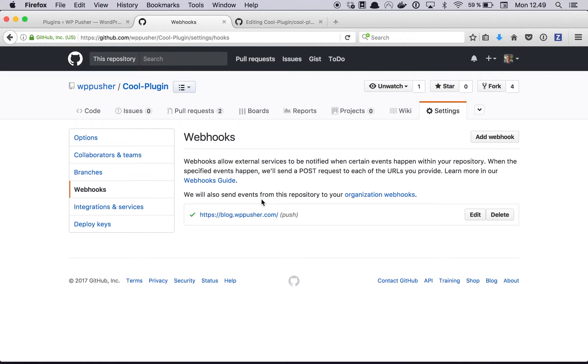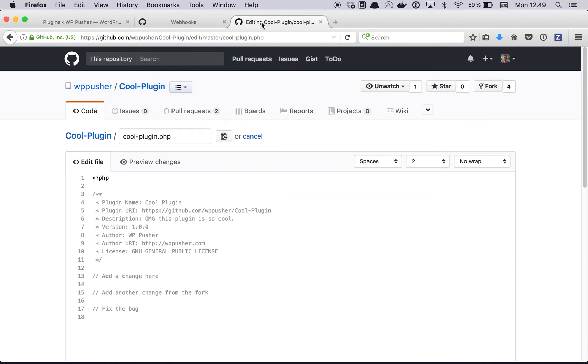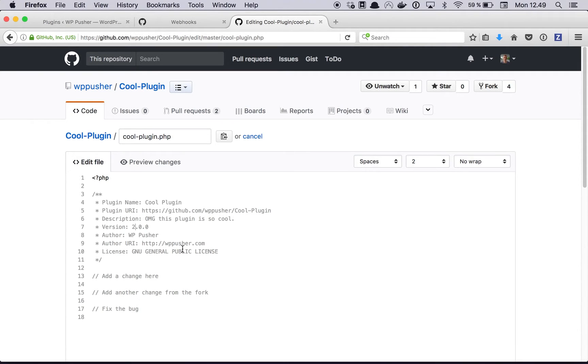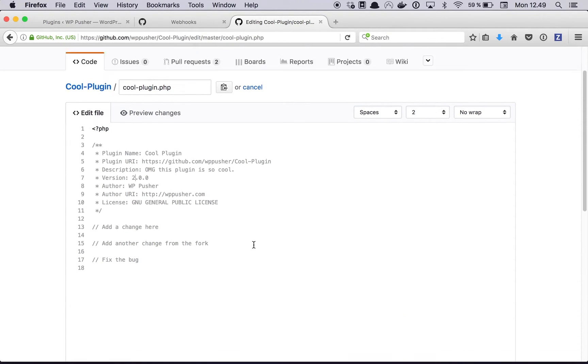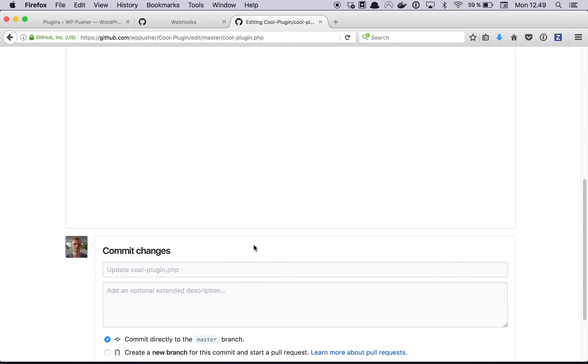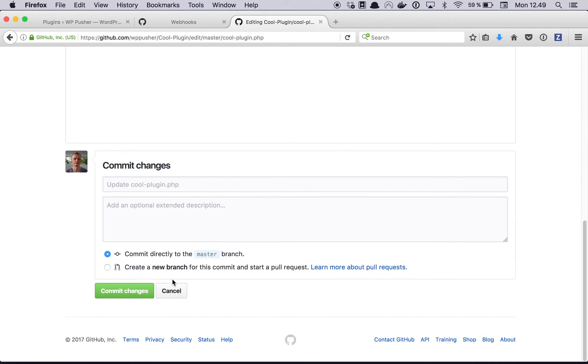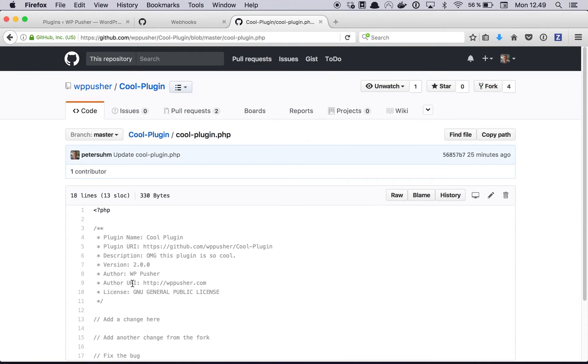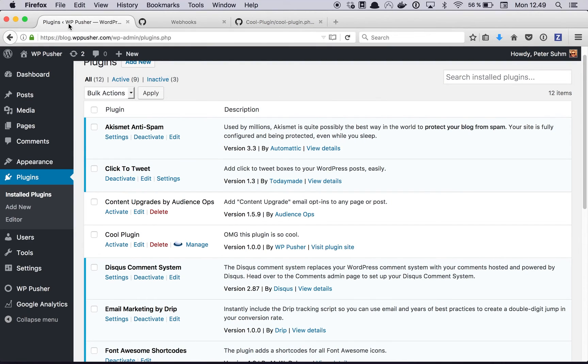To see this in action we can try to change the code a little bit. What we can do is just go ahead and bump the plugin version, so let's just change it from one to two and then commit that.